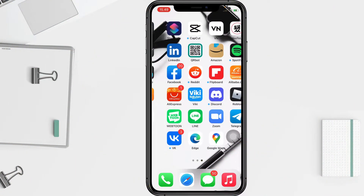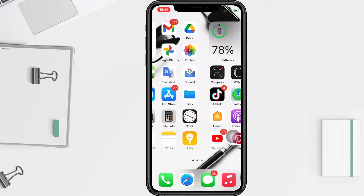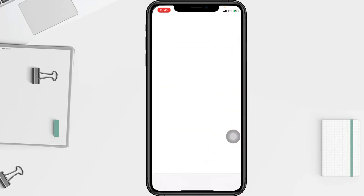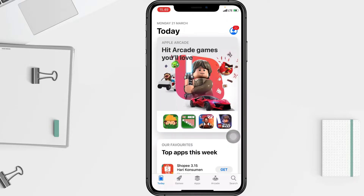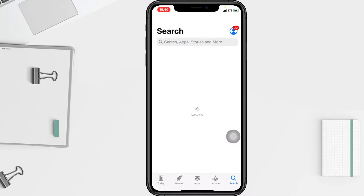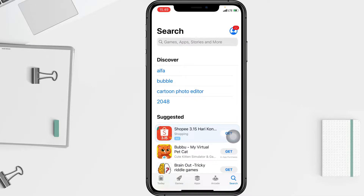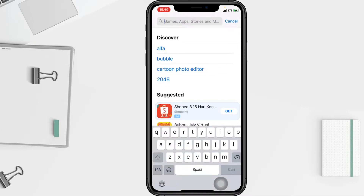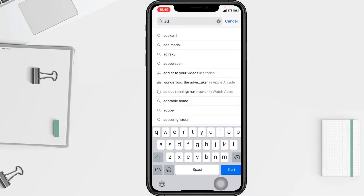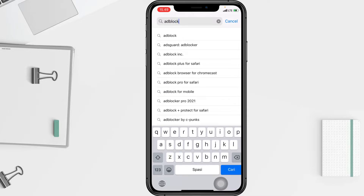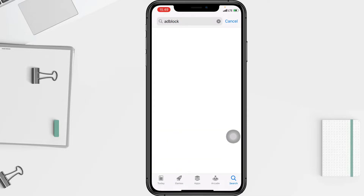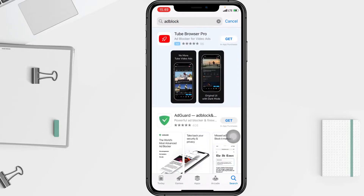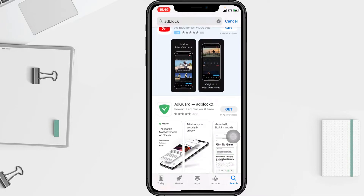I'm going to get it from the App Store. I'm going to open my App Store right now. After that I'm going to tap on the search button at the bottom. At the search bar I'm going to type 'AdBlock'. I'll choose the first option here and download it.